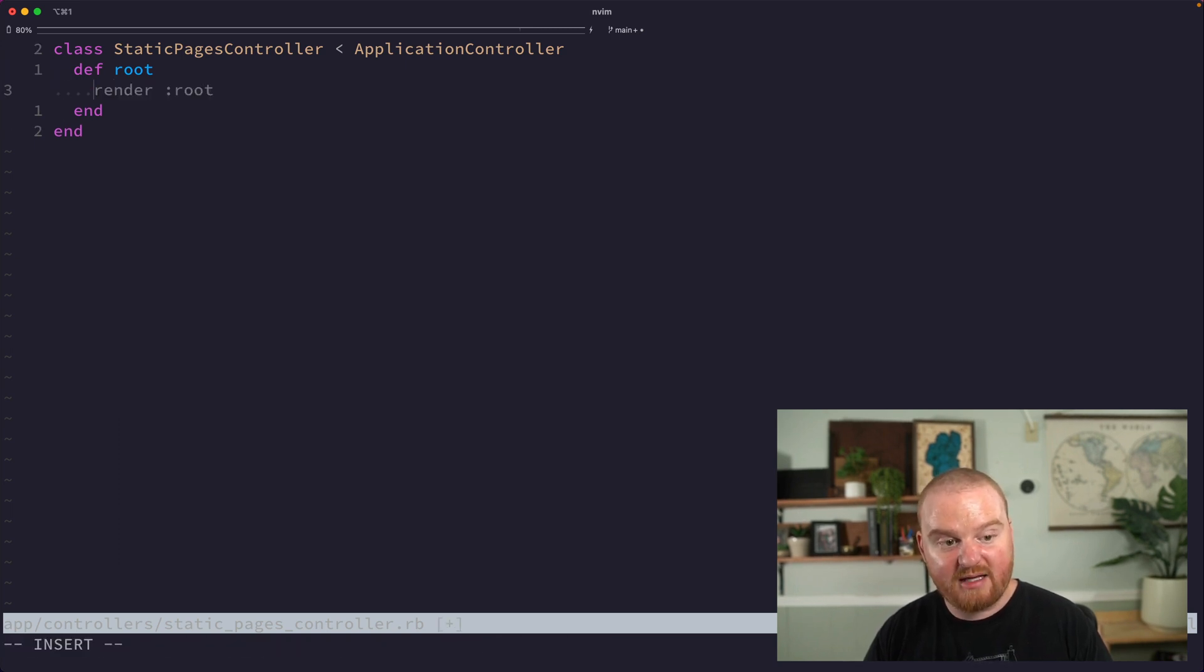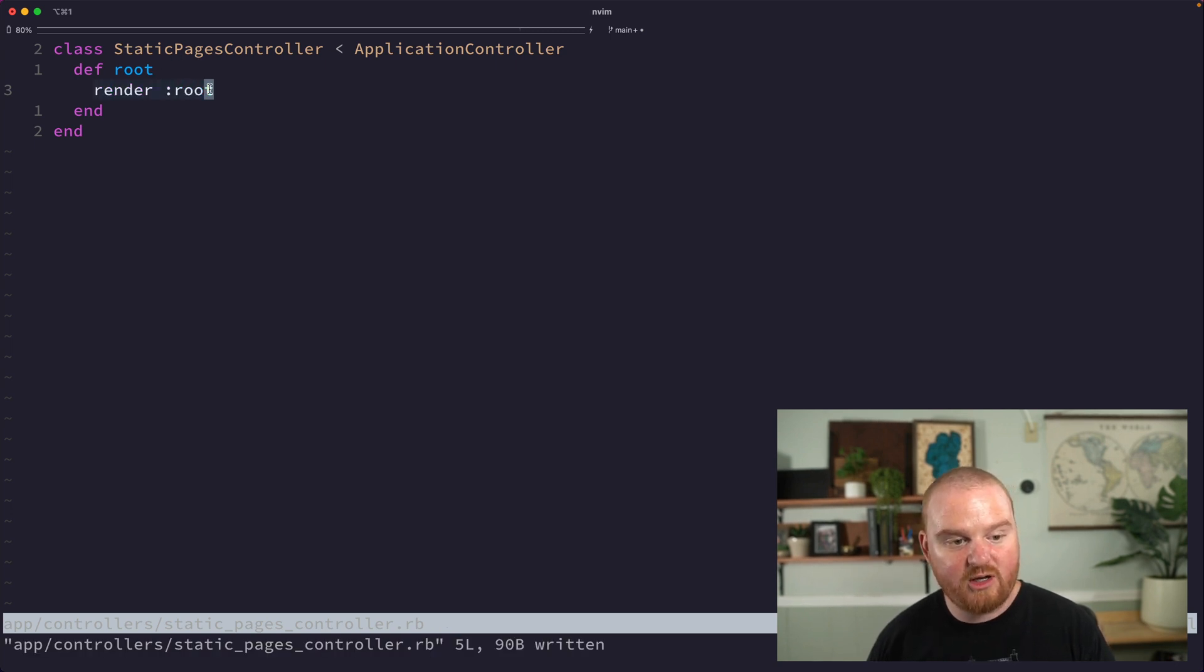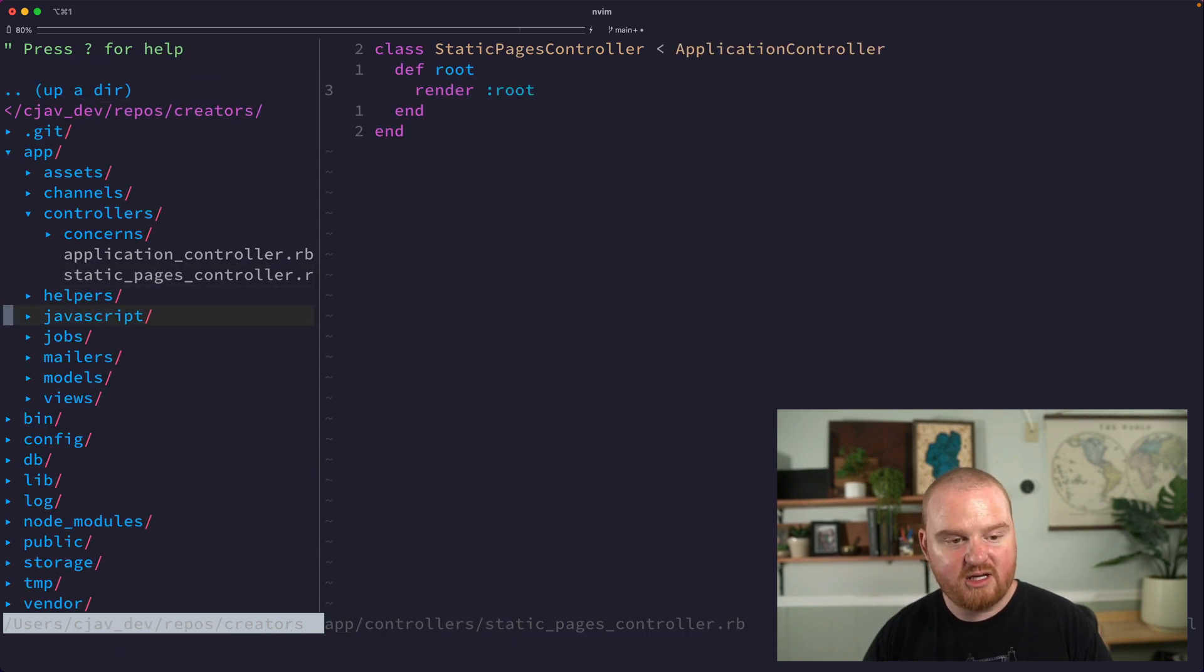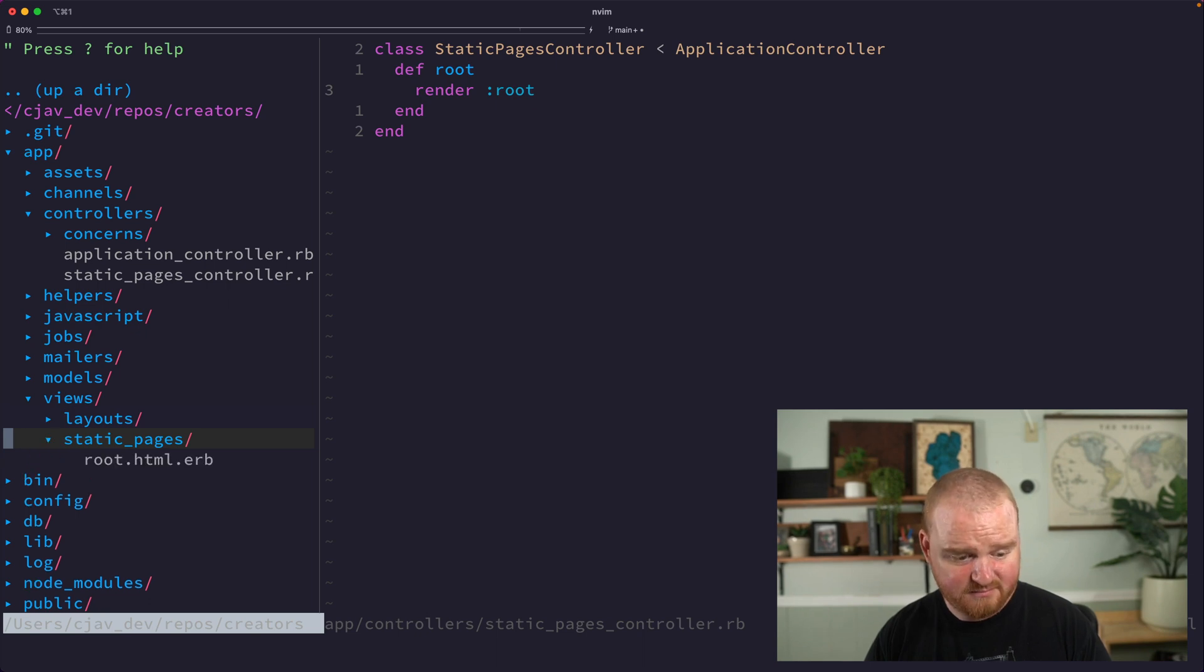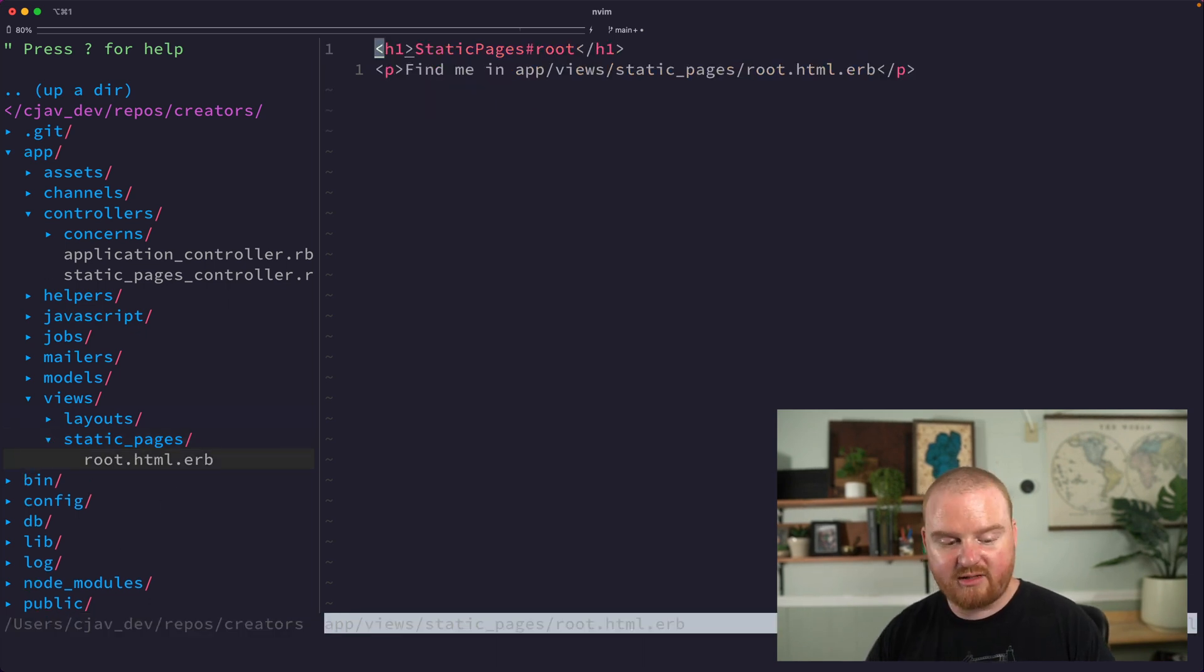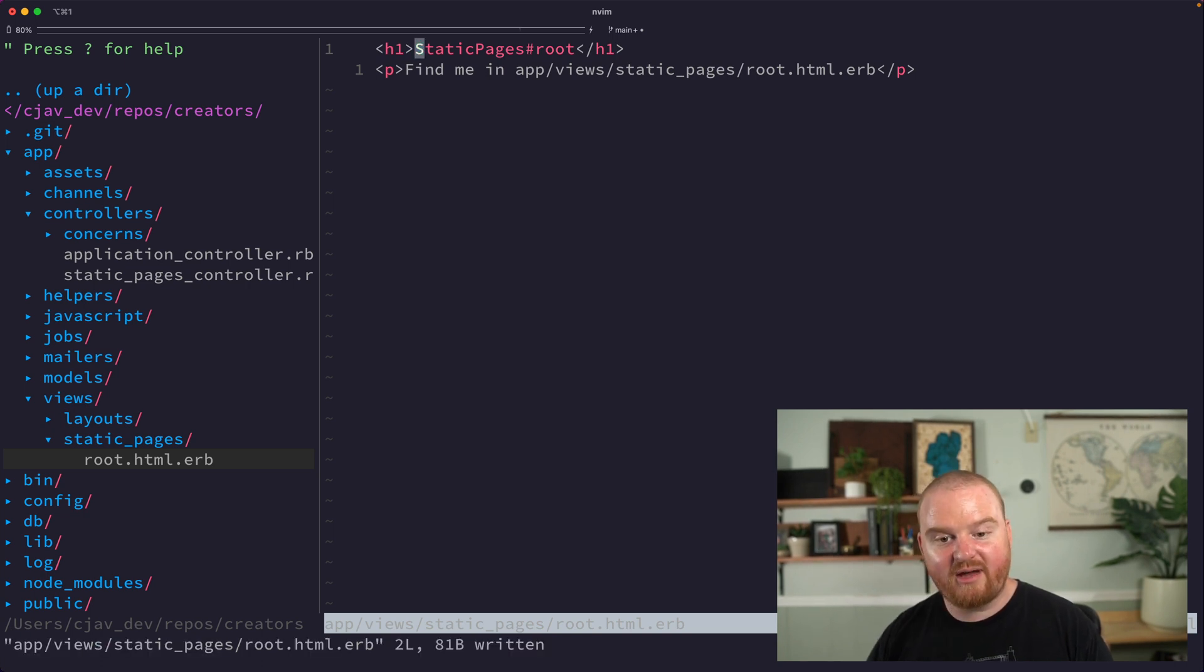Now by default we're going to have a render root method. This is the default when you have an action - this says to render the template that is called root. So if we look into our views directory under static pages, we have this root.html.erb template. This is the page that's going to render.